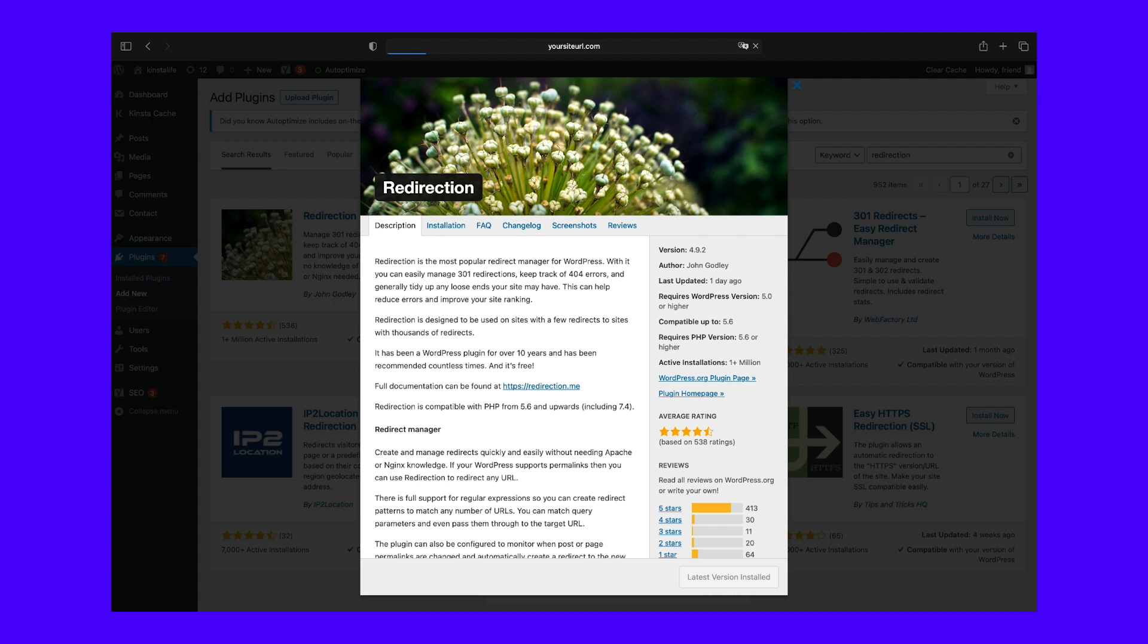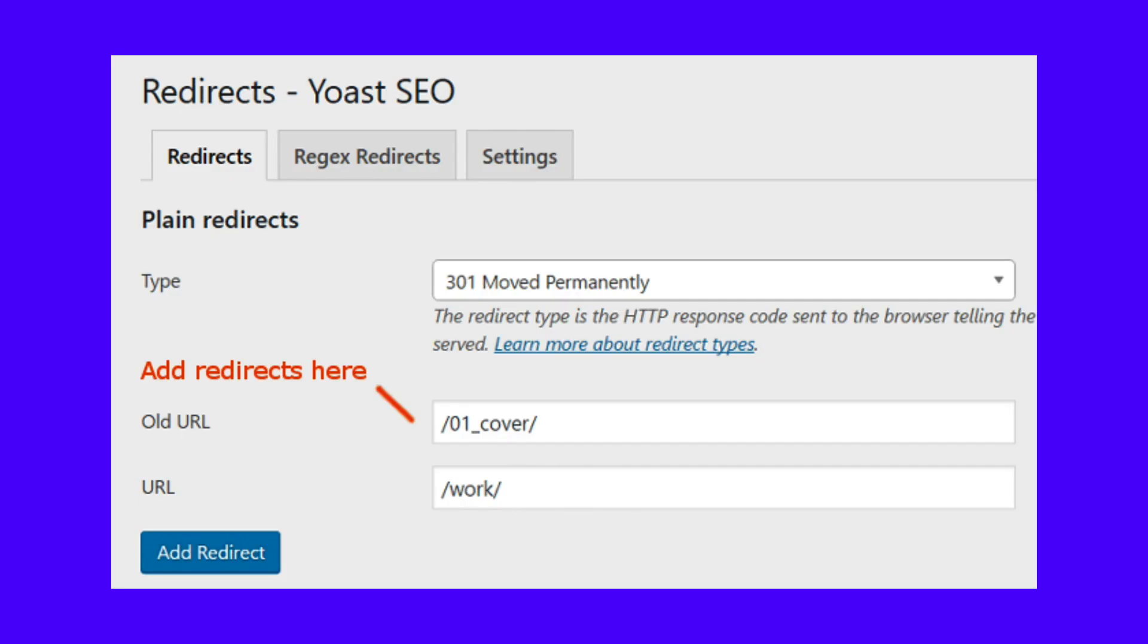If you're running Yoast Premium on your site and you need to edit the URL of individual posts or pages, the plugin will automatically set up redirects for you so you don't need to do this manually. It also allows you to set up regex redirects, which you can use when you change your site URL if you know what you're doing.